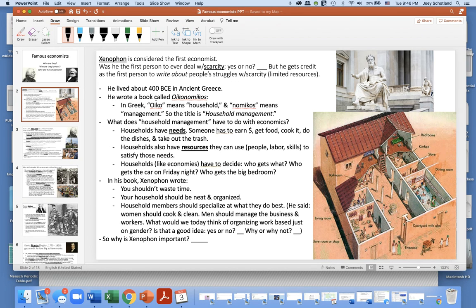He lived about 400 BC in ancient Greece, and he wrote a book called Oikonomikos. In Greek, 'oiko' means household and 'namikos' means management, so the title Oikonomikos means household management.